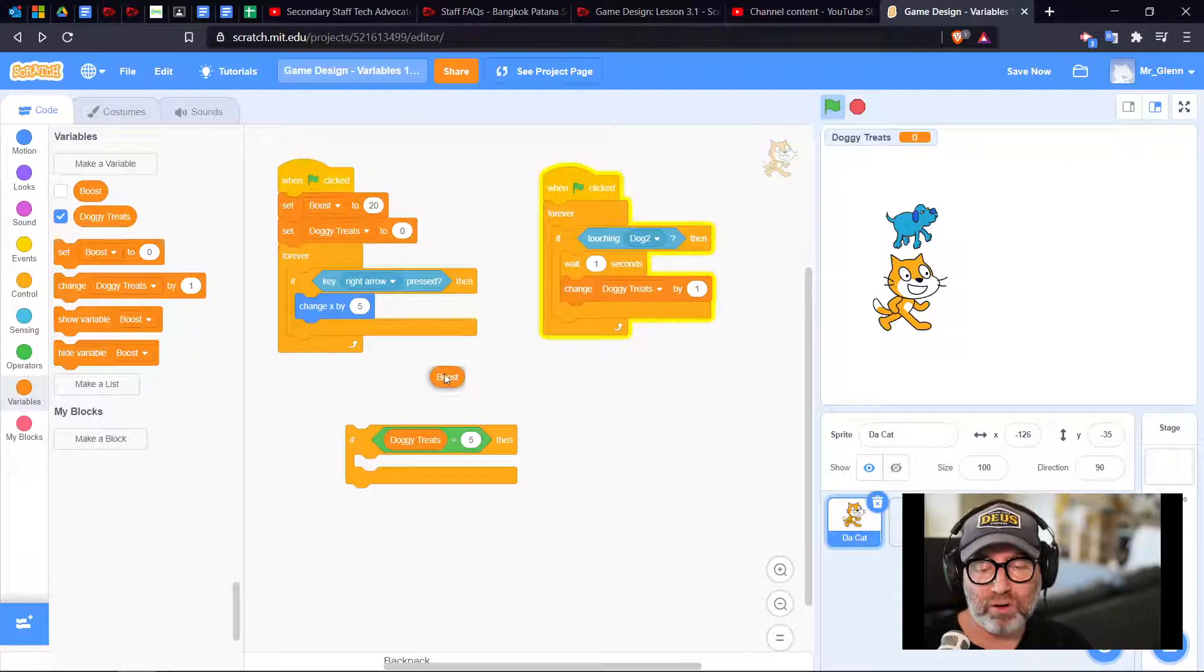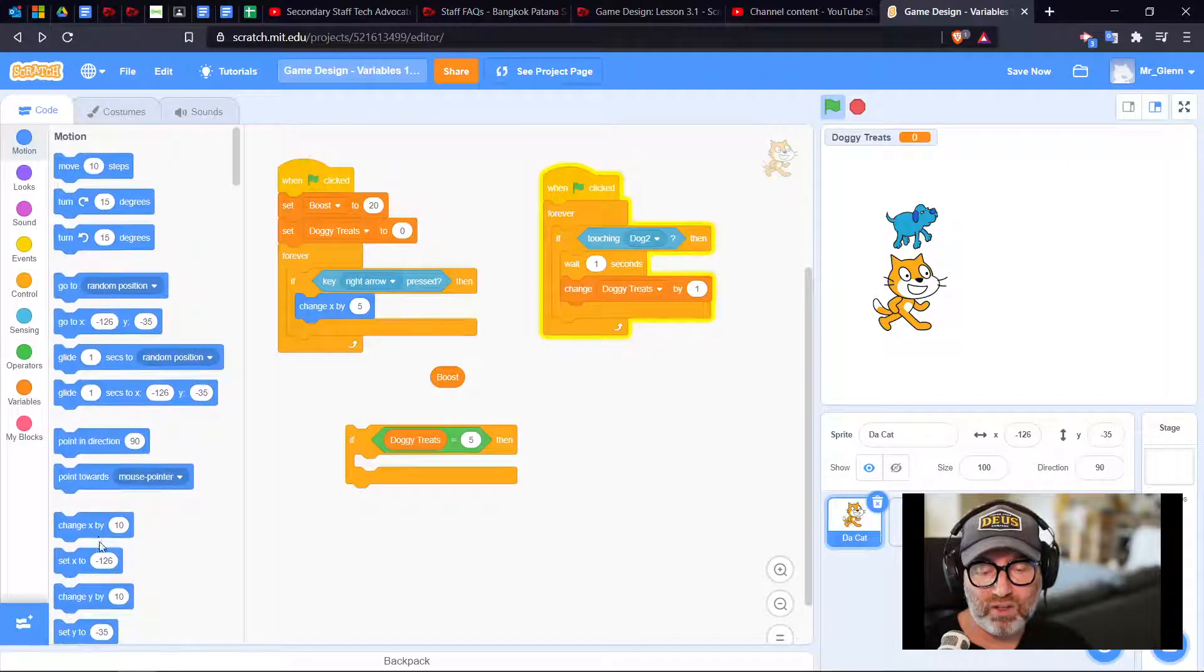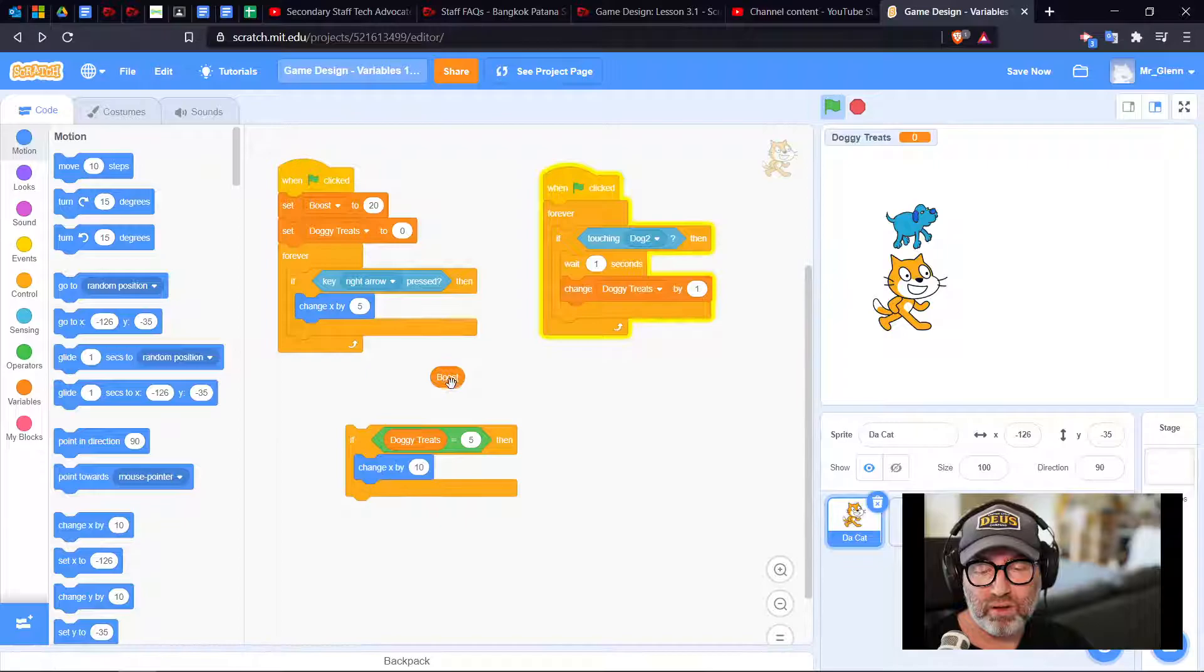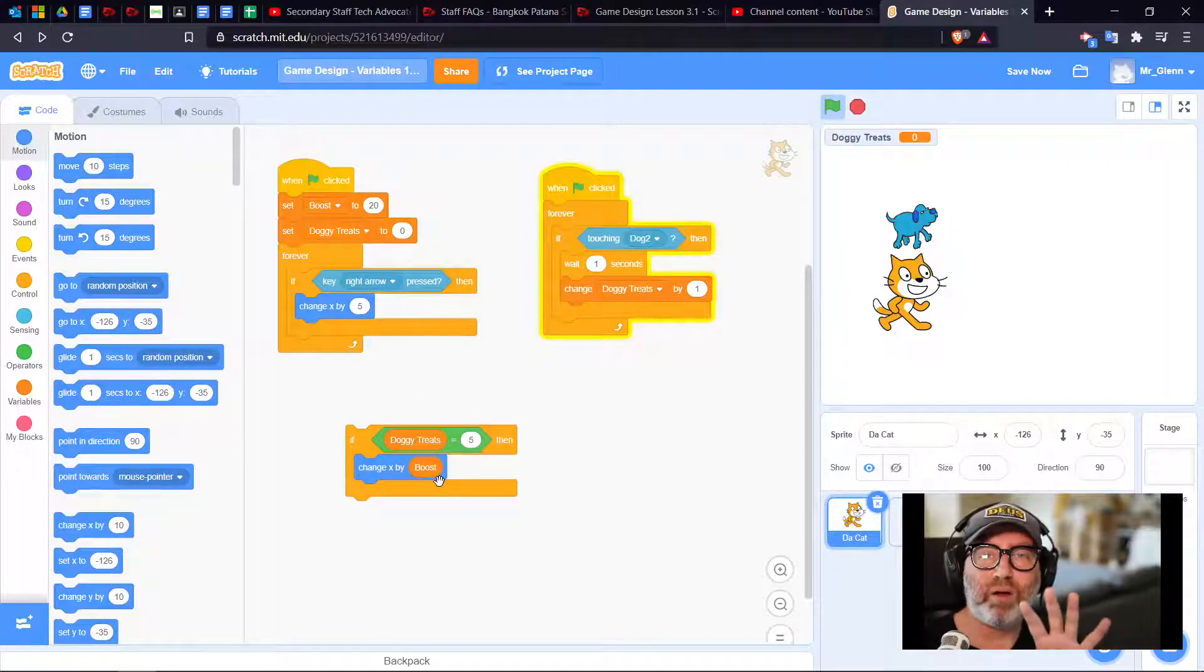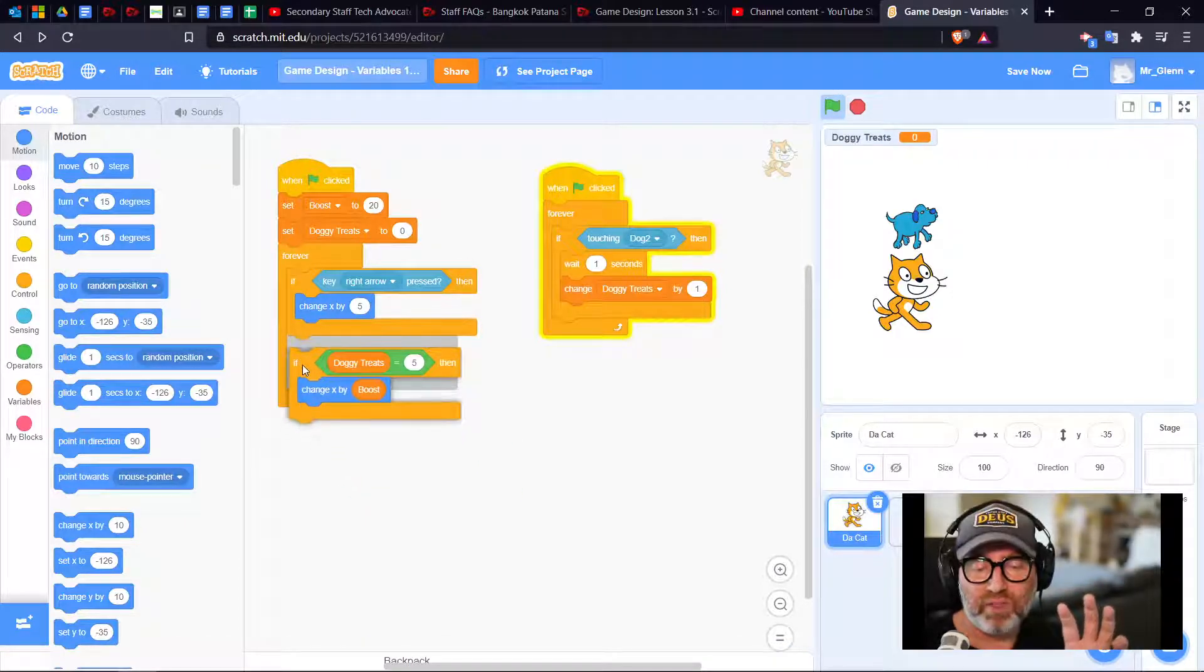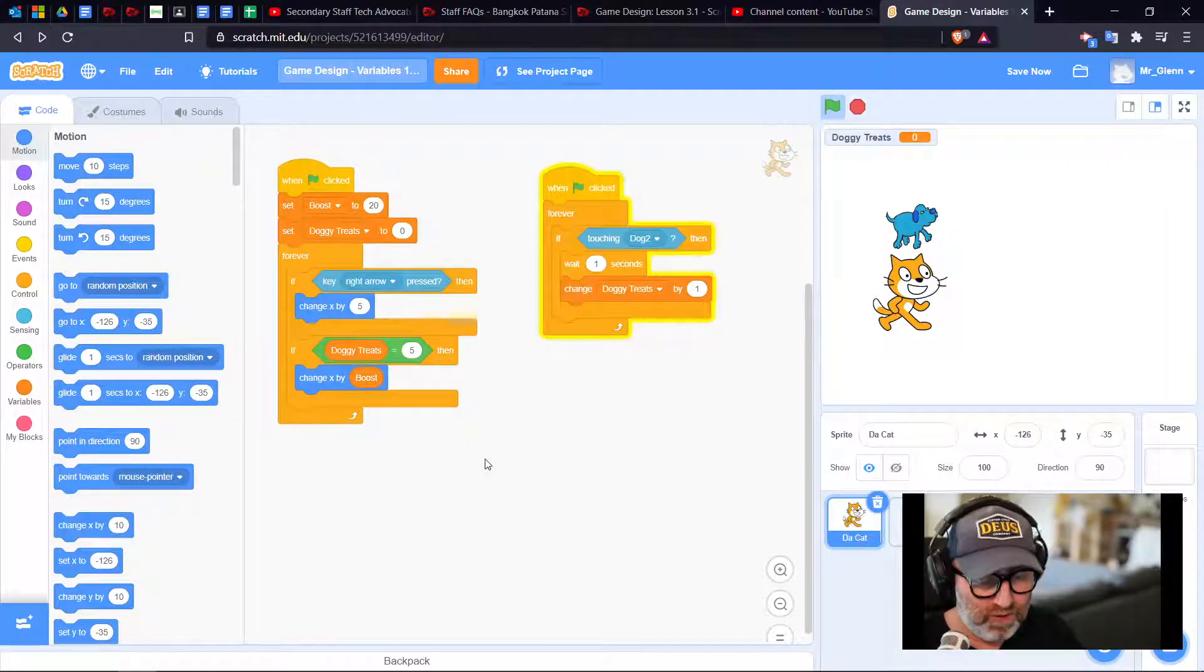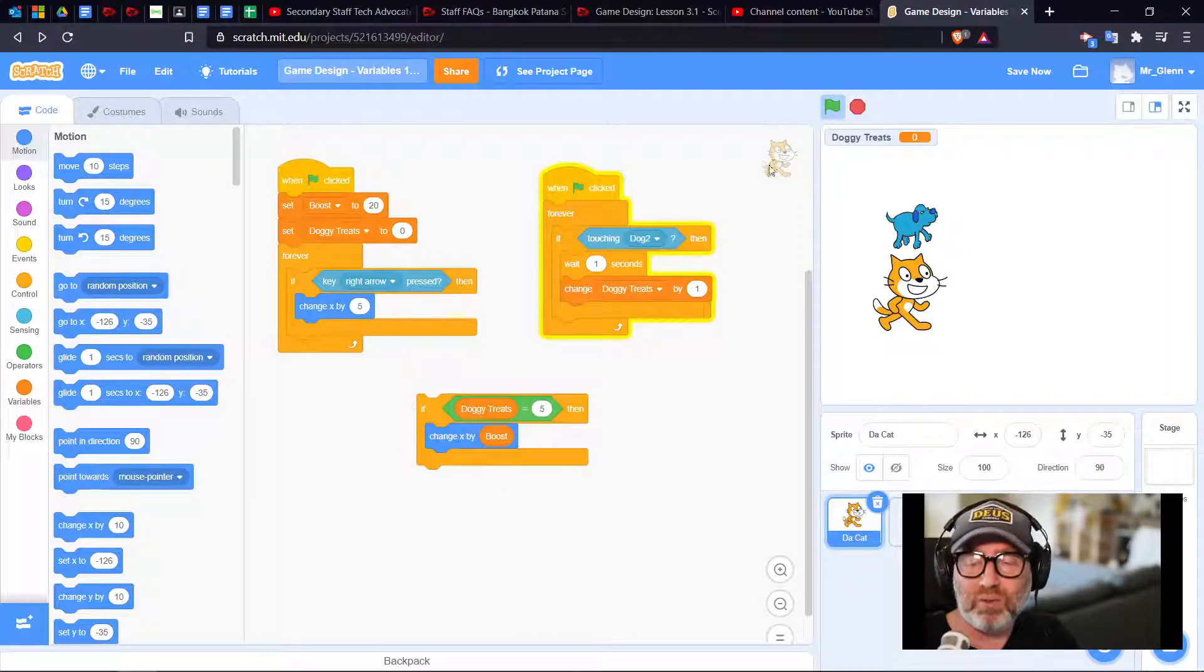Change x by boost for the time that I am on a score of five. Let's see if this is going to work. Let's test it. Let me hit the green flag.